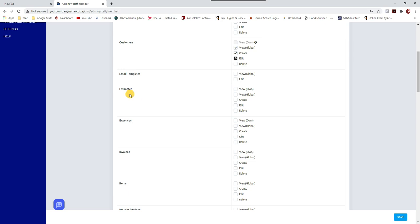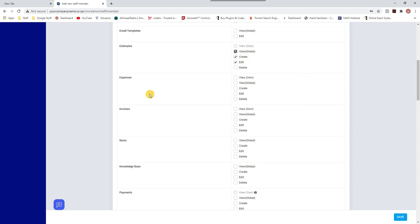Email templates I'll leave blank — I'll explain what those are separately. For estimates, this staff member creates quotations for clients, so yes they can create and edit quotes. 'Global' means all clients whether assigned to them or not. If you have departments where certain clients are handled by specific individuals, you'd select 'Own' and assign that client to the staff member.